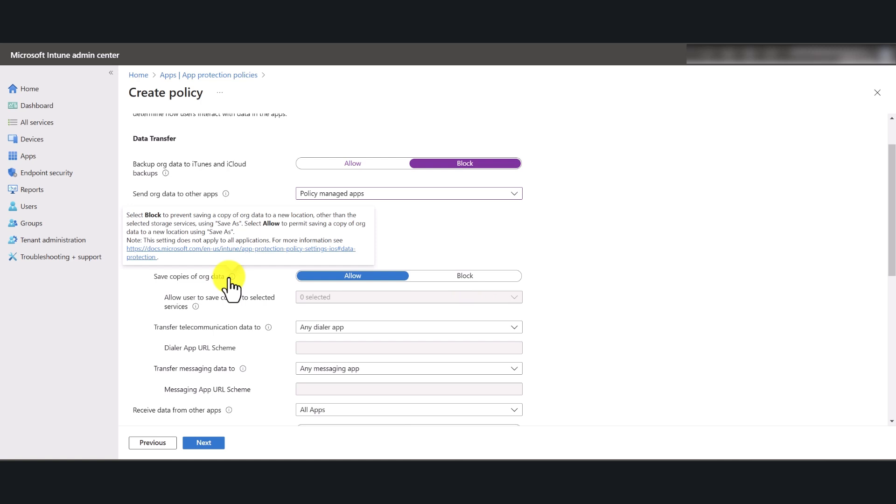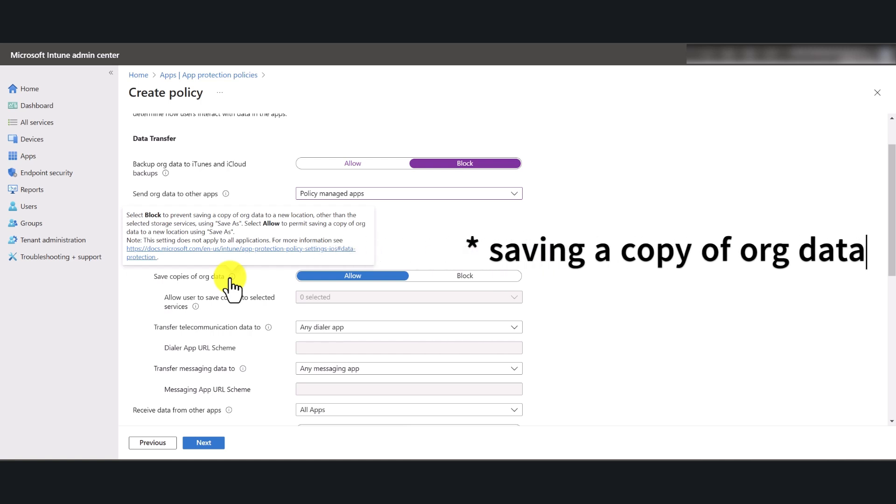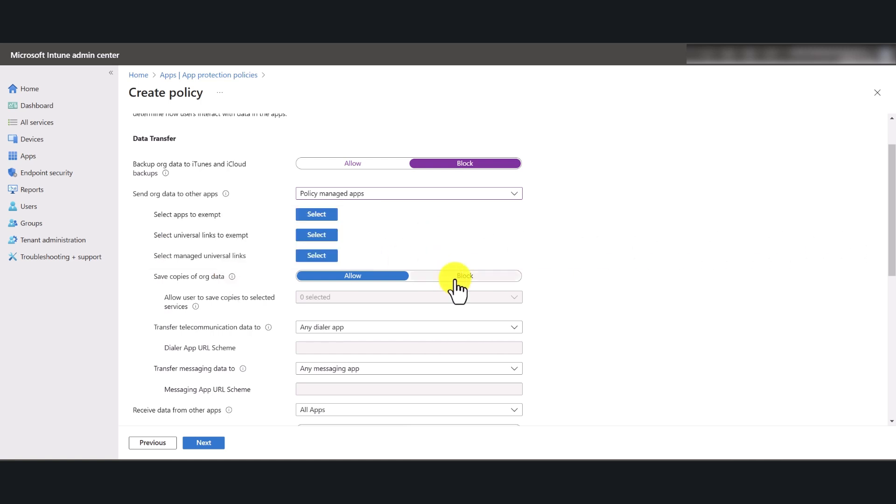And now the next one is save copies of org data. So if you block this, it means it's going to stop the end user from copying your data from Microsoft applications and saving them somewhere else. So it's an important setting. I'm going to block that.